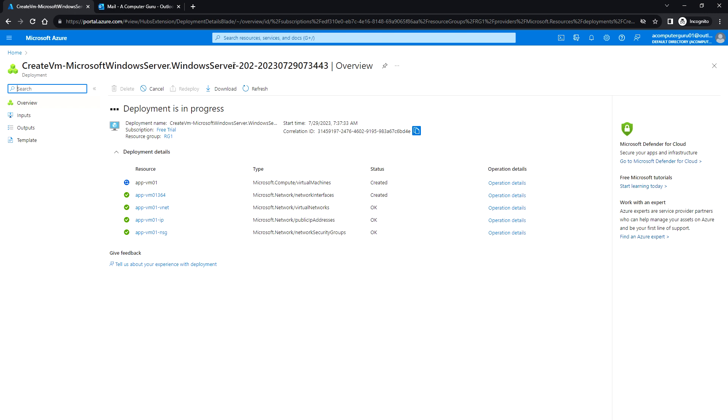For Windows Server 2022, at least go with the minimum two vCPU and eight gig. Otherwise, if you select the one vCPU, then you will be able to deploy it, but when you're actually logging into the VM it will be very slow.